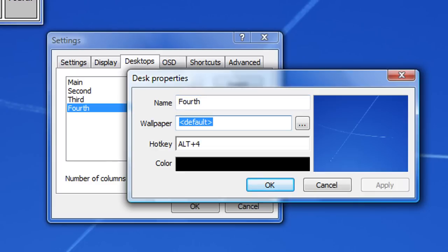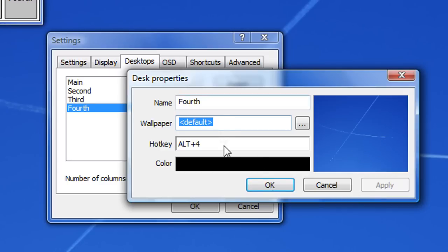If you restart your computer, if you've changed the wallpaper on your main window, on your main desktop, it applies the change to the other desktops. If you get what I mean.